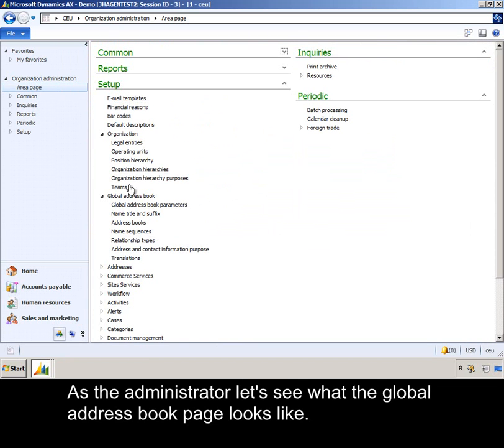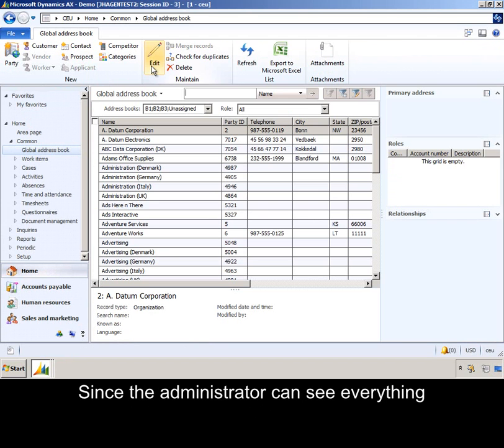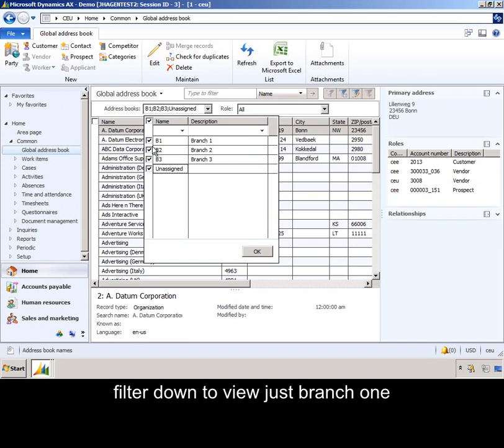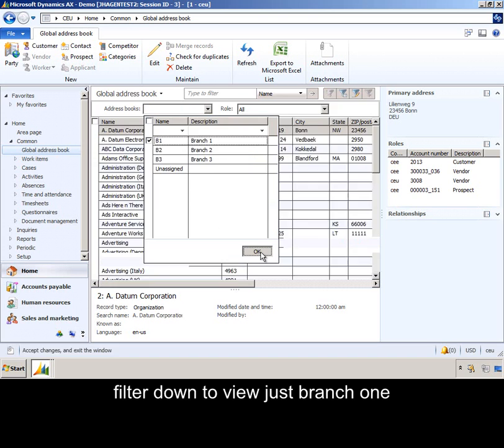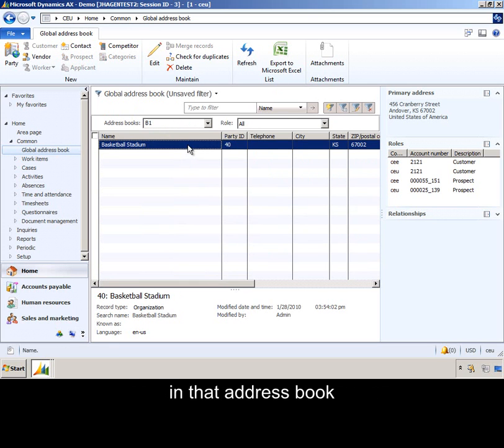As the administrator, let's see what the Global Address Book page looks like. Since the administrator can see everything, I can see all of the address books. Filter down to view just branch one, and we'll see there's one party in that address book, Basketball Stadium.